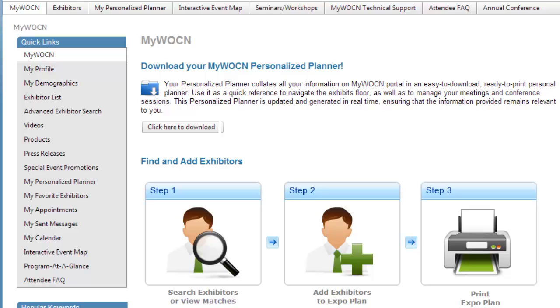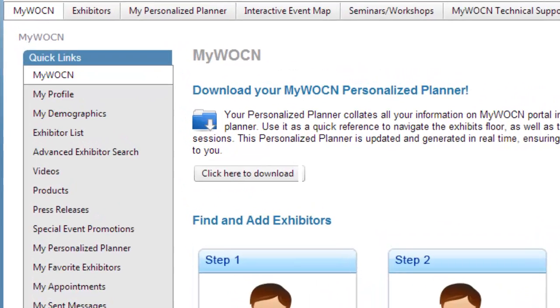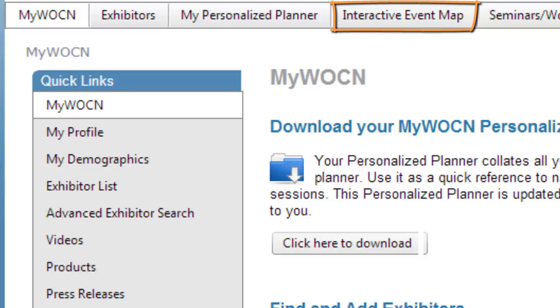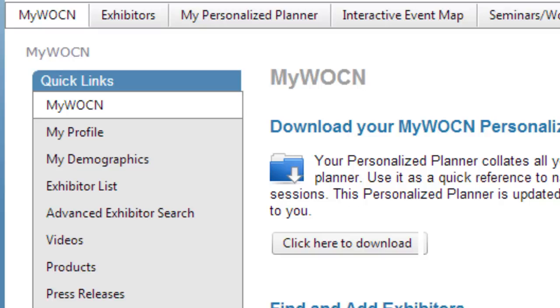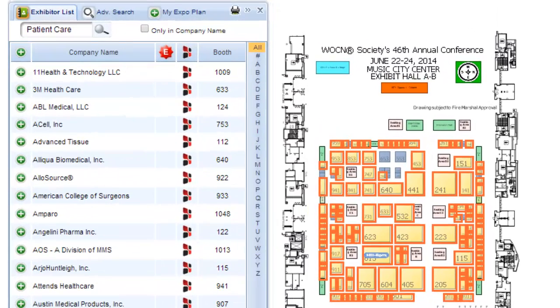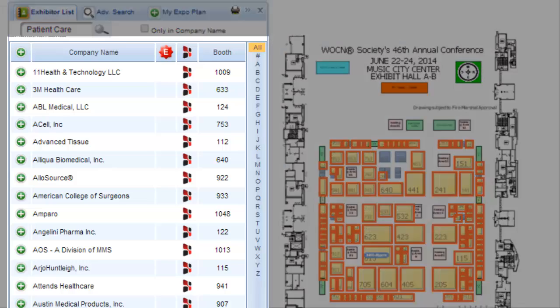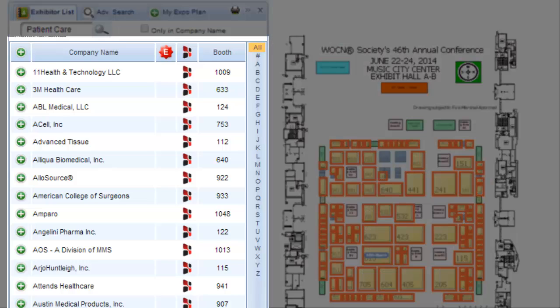There are two ways to find an exhibitor. You can either use the Interactive Event Map or the Exhibitor List link in the Quick Links. Today, we will use the Interactive Event Map, and we're looking for exhibitors who provide patient care solutions. Type in the word "patient care" in the search box. A list of results appears on the left, and their booths are highlighted on the Interactive Event Map.